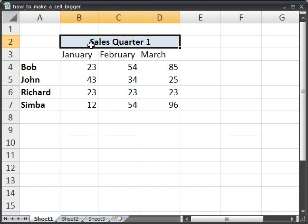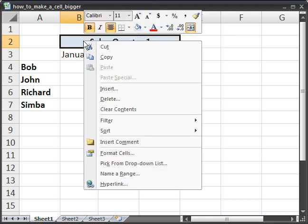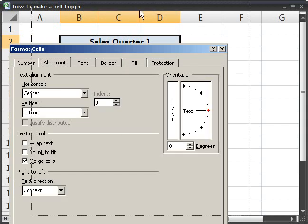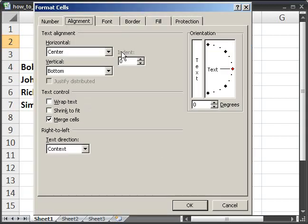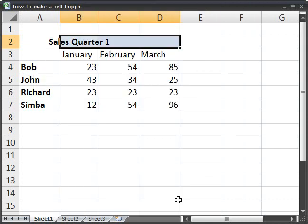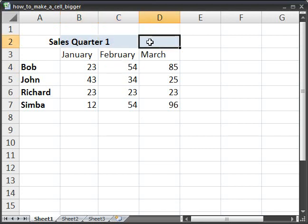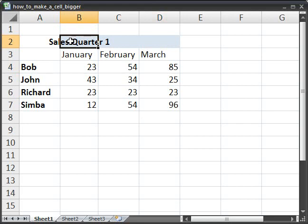If you want to unmerge or basically take this out and make it three separate columns again, simply right click this new cell, format cells, and click merge cells to uncheck that. Select OK, and now you've basically got three separate cells, but the centered was still left on.